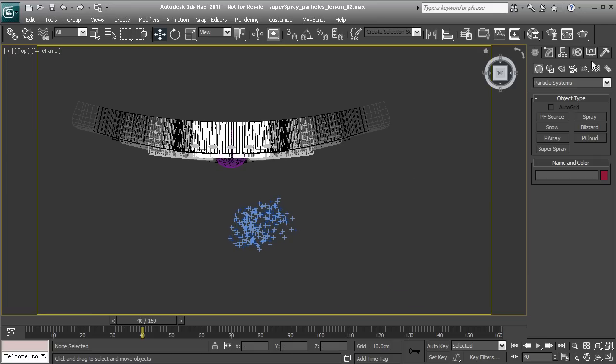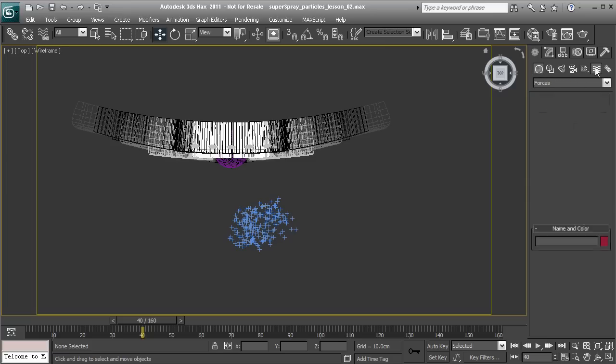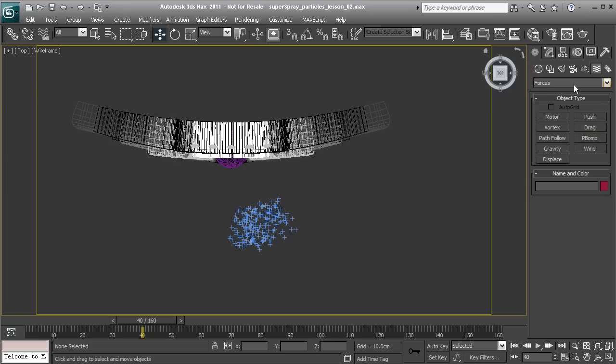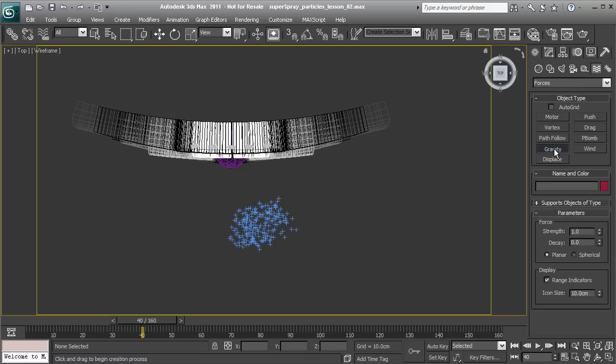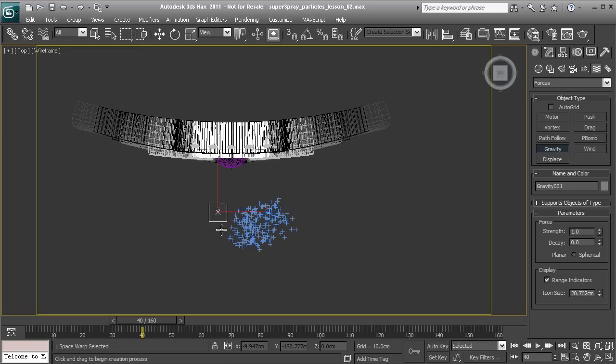Let's go over to the Space Warps, found under the Create menu. We'll go down to Space Warps and Forces. You can see we have Motor, Push, Drag, and also Gravity. Let's add this in. We can just drop in our Gravity Controller anywhere.